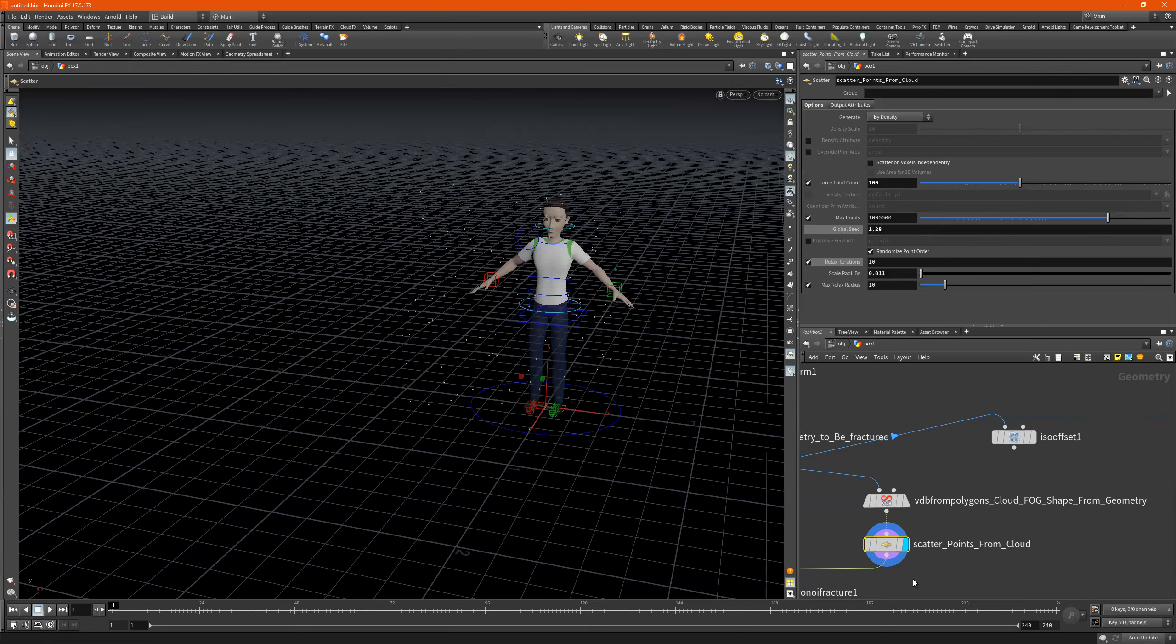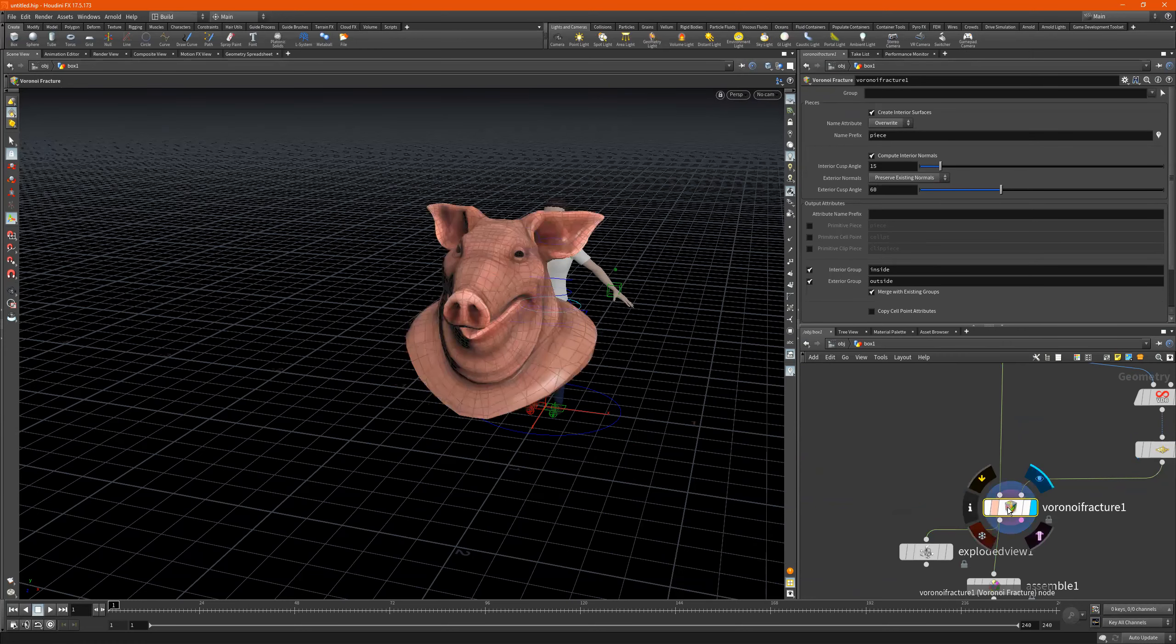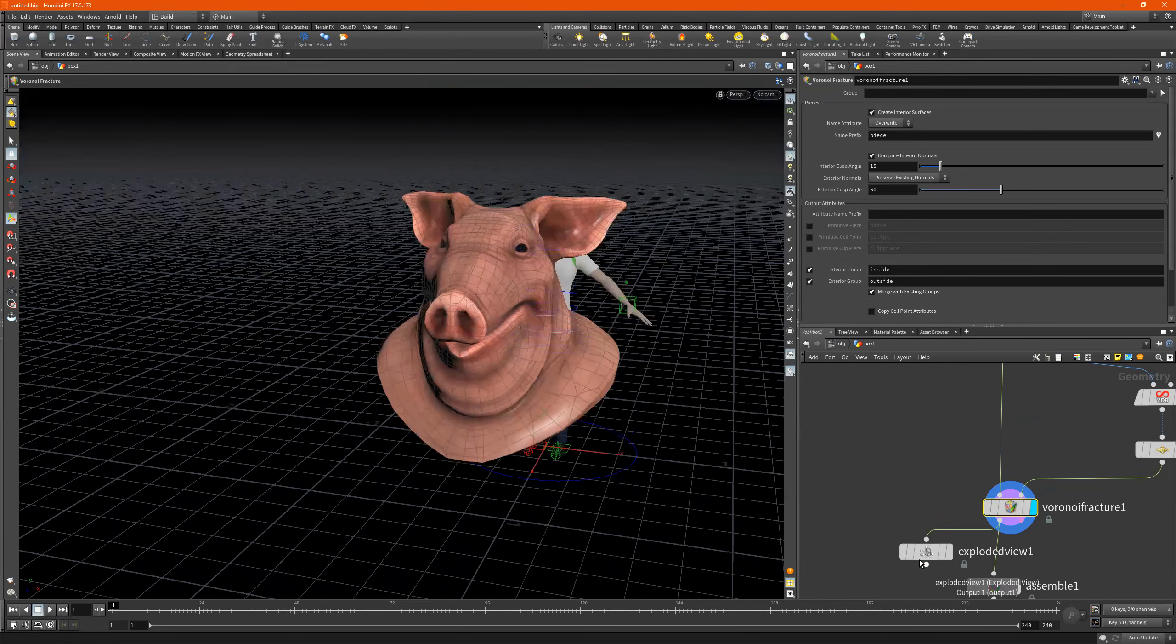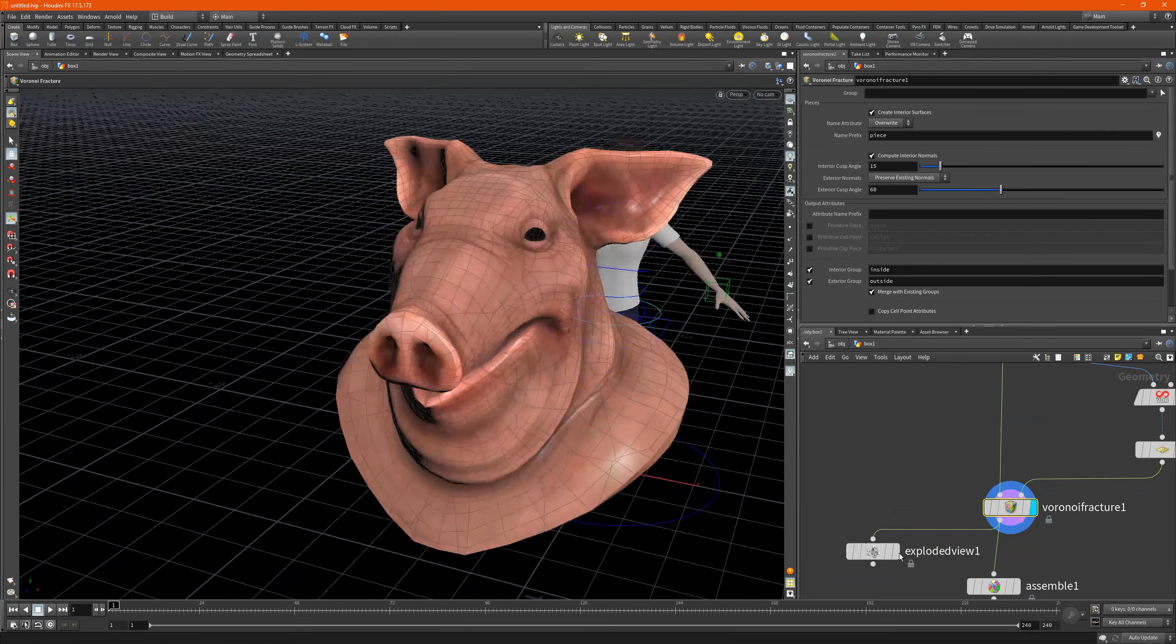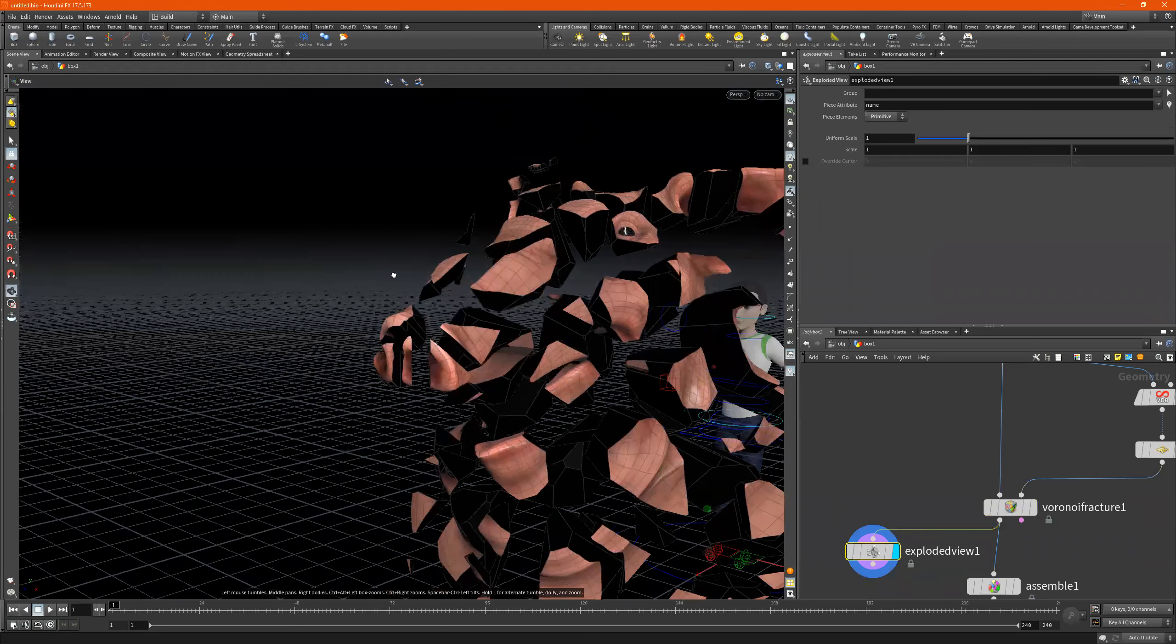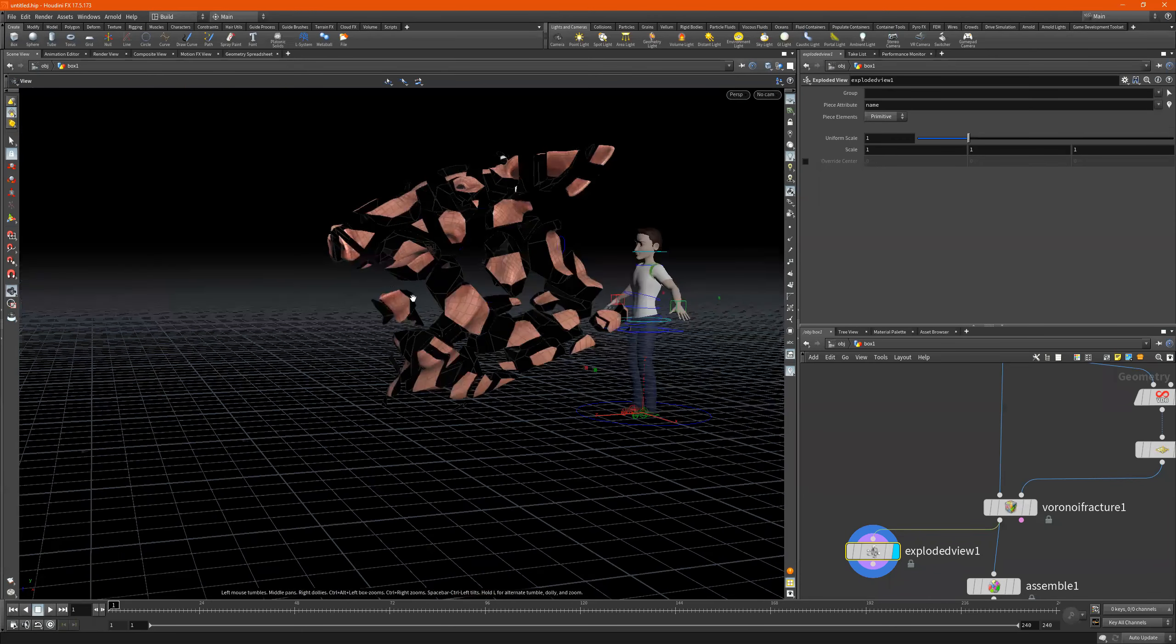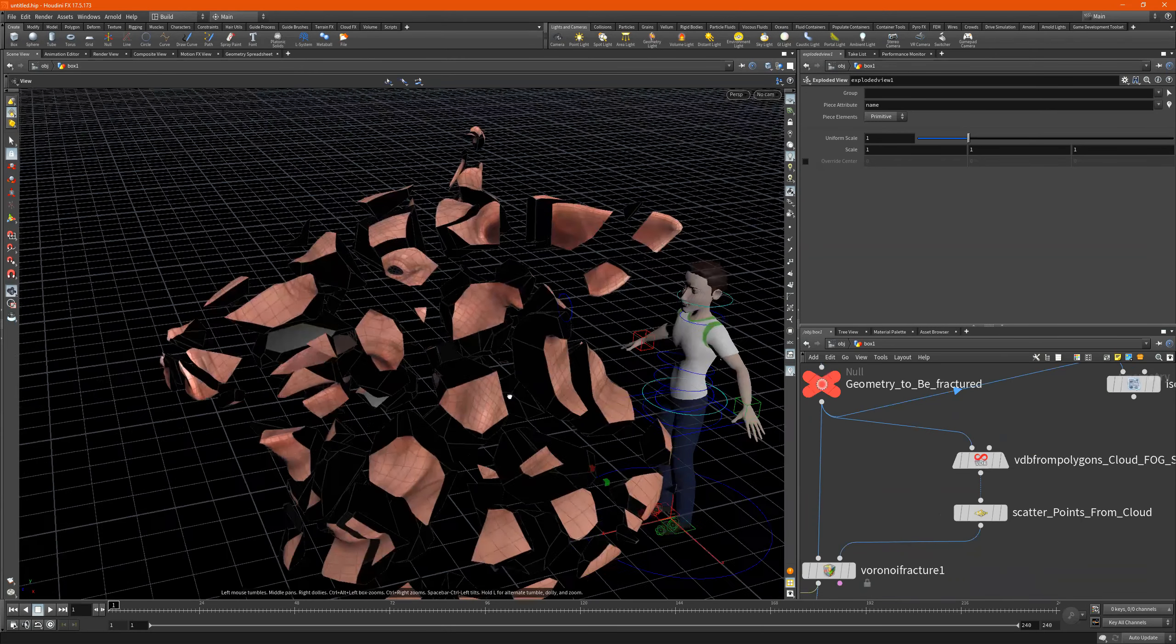Then we feed it into this Voronoi fracture - Voronoi, I keep saying that probably wrong. And now it's fractured as we can see. And then we go to the exploded view, and then we see our pieces exploded out.